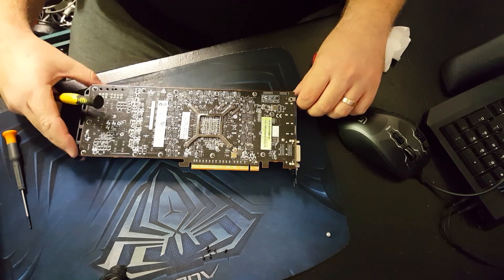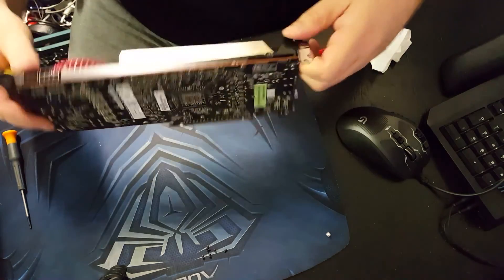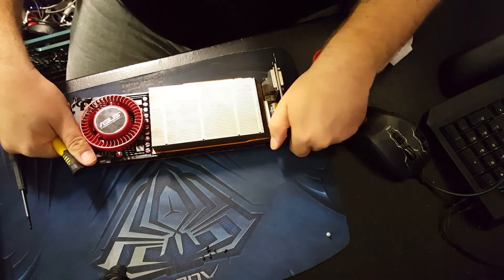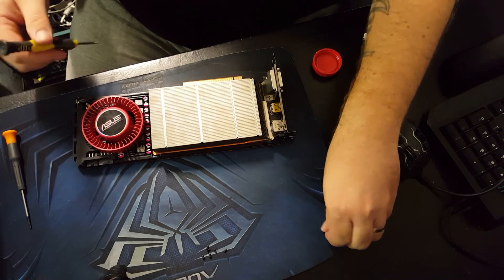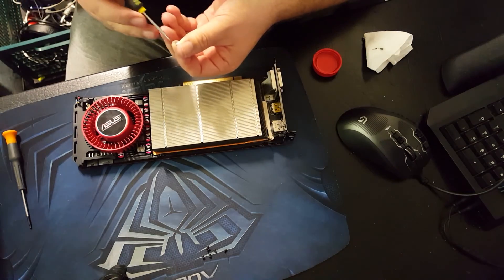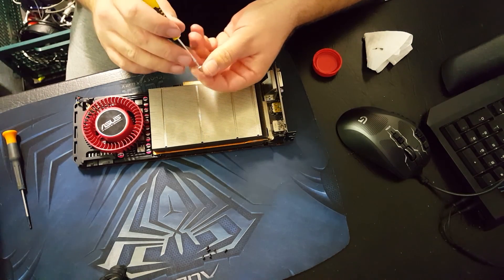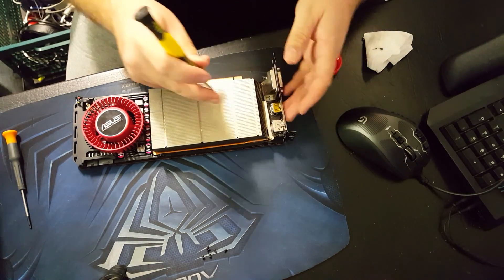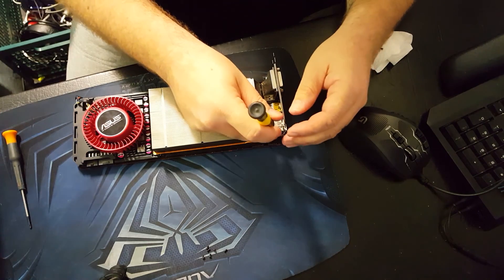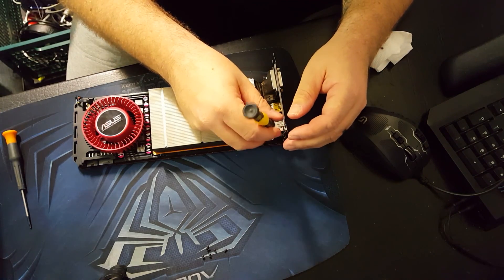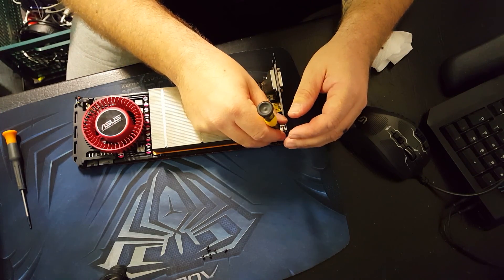We didn't actually need to take this one off because we weren't taking the IO shield off, which is this bit here, but I took it off anyway just in case.